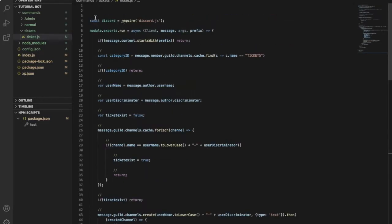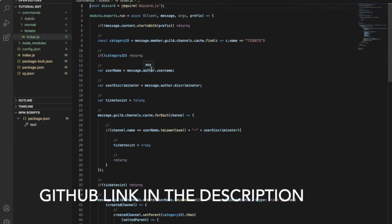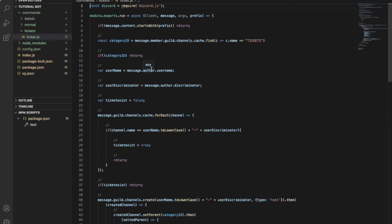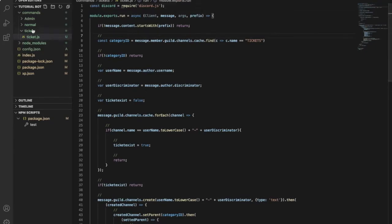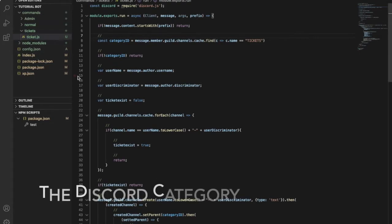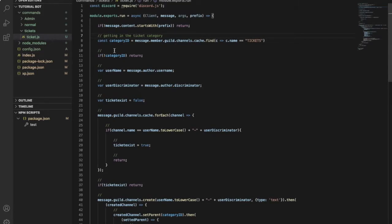And here is the code, so the source code is in the description, it is on GitHub. So now let's start explaining what each code does. So first code over here in line seven is getting the ticket category. This one over here is if there is no ticket category, so it will return, so it will do nothing, no errors, no nothing, you know what I mean.